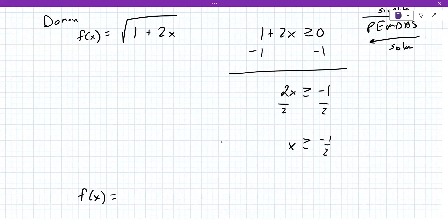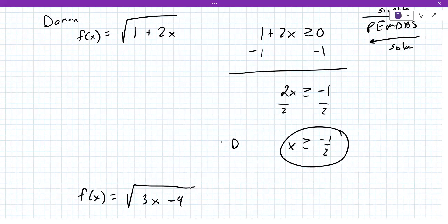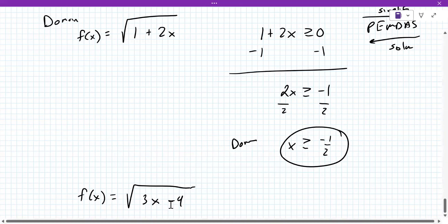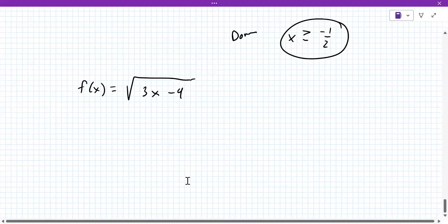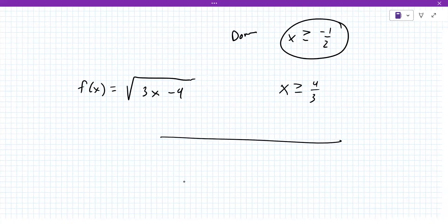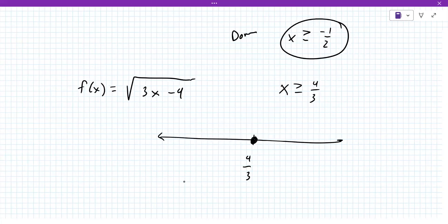Let's try another one: F of x equals the square root of 3x minus 4. Could you do the same thing? The domain is that right there — set it greater than or equal to zero and solve for x. x is greater than or equal to four thirds. Very good. Now let's go to a number line. Here it's four thirds — is it an open or closed dot? A closed dot. And are you shading to the right or to the left? To the right.